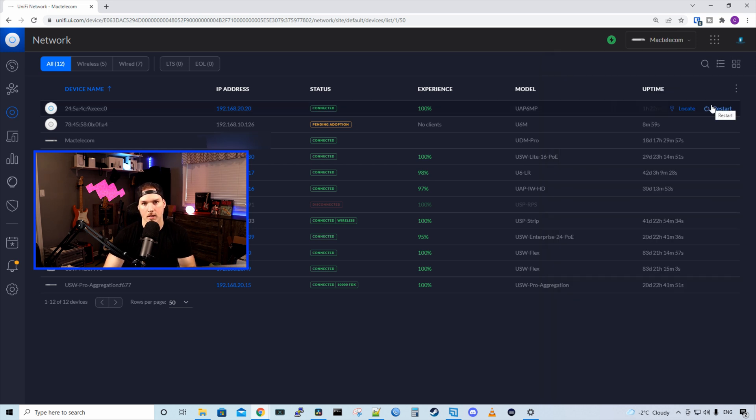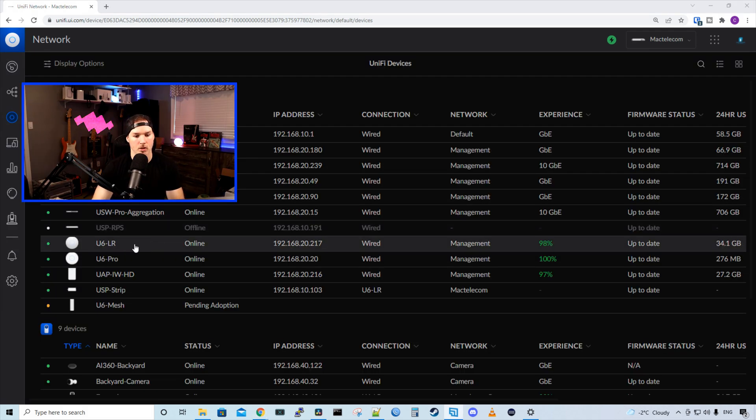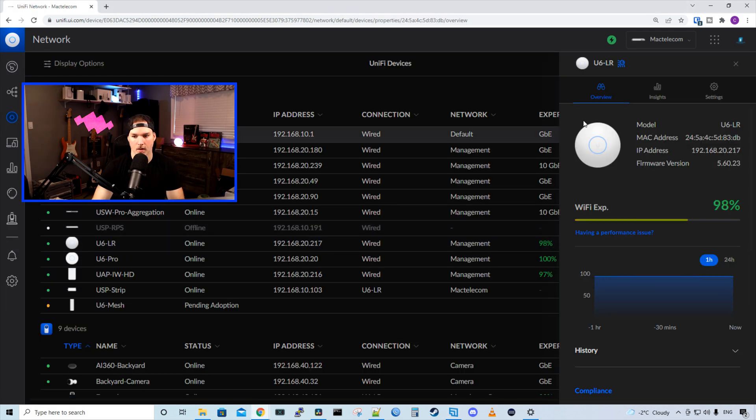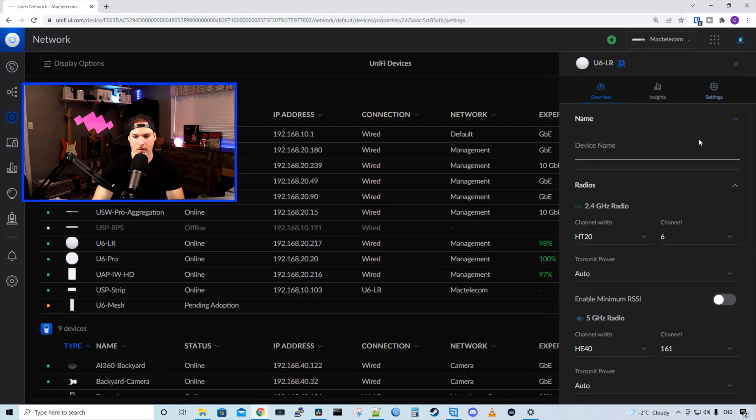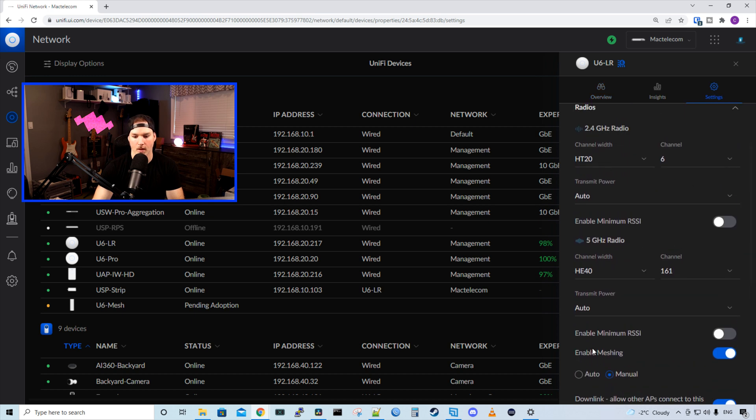Now let's take a look how you do that in the new UI. So in the new UI, it's pretty well the same thing. We'll click on my U6LR and then we'll go to settings. Under settings, we'll go to our radios and we could see that we have the enable meshing and it's turned on. I believe this is the default setting for it.